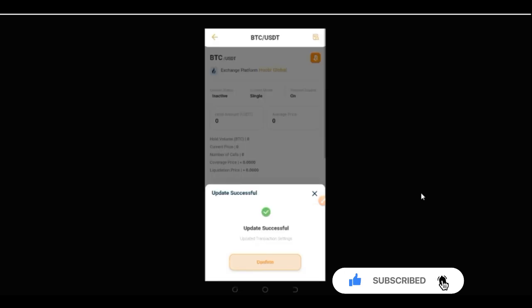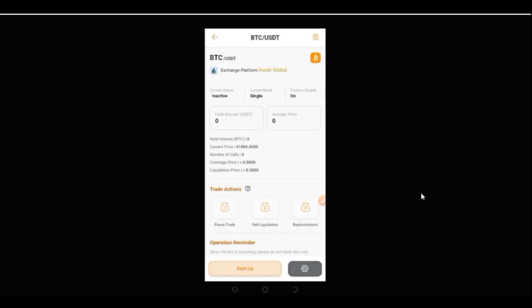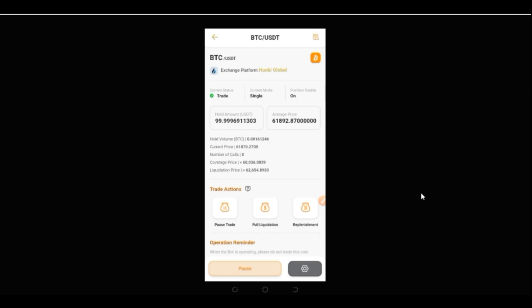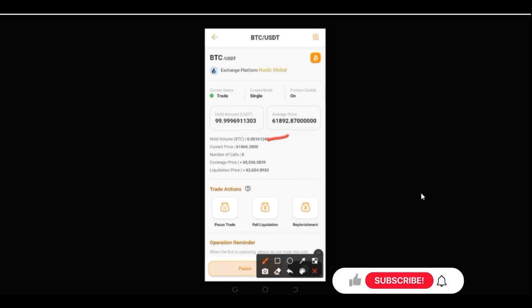Once done, click 'Update'. It will confirm 'Update successful'. Then go ahead and click 'Start' to start the trade — the trade is created successfully. The hold amount shown is the amount you bought with, and the price displayed is the average price you bought this coin at. The hold volume in BTC shows the volume you received for the 100 USDT invested.